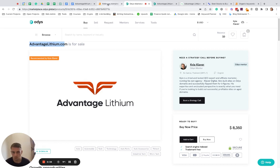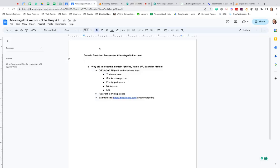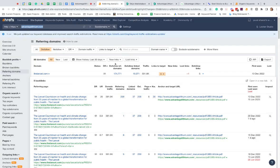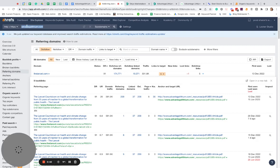The highlights: it's a DR30, over 200 referring domains, and it has some really nice high authority links. If I just put Advantage Lithium here into Ahrefs, I can see that they have the Lancet, right?